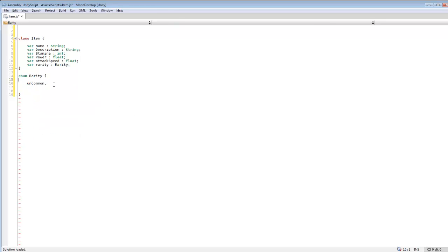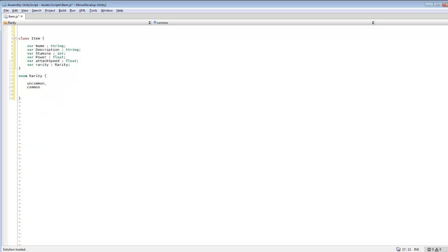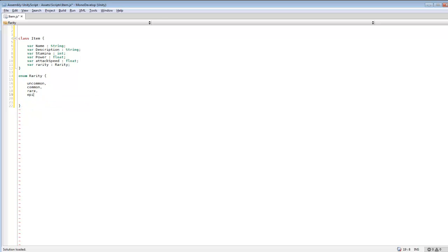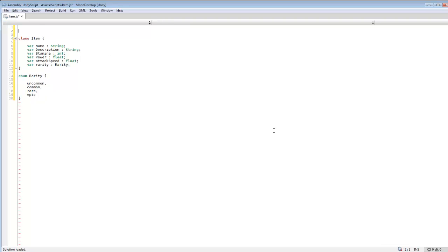Uncommon, common, rare, and we'll make this one epic. And so pretty much this enum will be plugged into here. And we'll be able to select from a drop down list of these items.